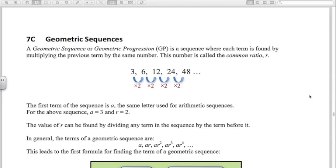In this video we're going to look at geometric sequences. In the last video we were talking about arithmetic sequences, where each term is found by adding the same amount to the previous term. As a contrast, in geometric sequences each term is found by multiplying the previous term by the same number.